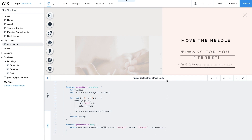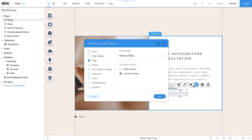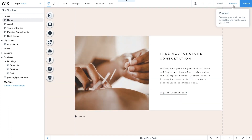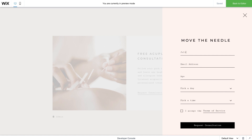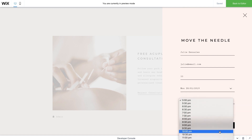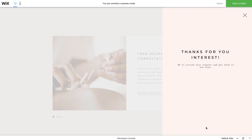Now you're all set! Go to your homepage and select the Request Consultation button, then link it to your Quick Book lightbox. Click Save, then Preview to see your quick booking form in action. From your service listing, click Request Consultation to open the quick booking form. Then fill in your personal details, pick a date from the dropdown, find a time that works for you, and click the checkbox to accept the terms of service. When you've completed the form, click Request Consultation. Your request has been submitted — it will appear in your Pending Appointments collection as a new item. Under the status field, it'll be labeled as pending until an admin approves or dismisses the booking request.